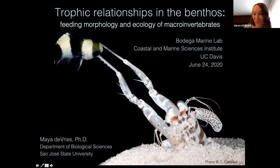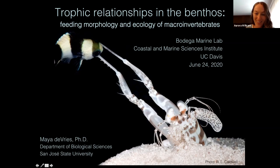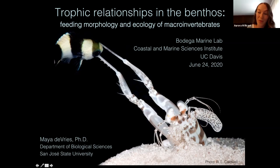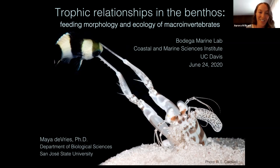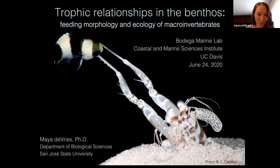Welcome everyone to our first seminar of the summer series. Today's seminar speaker is Dr. Maya Dupree. She is virtually visiting us from San Jose State University where she is an assistant professor in the department of biological sciences.